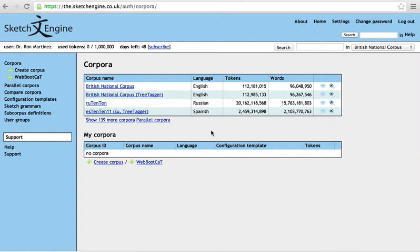Okay, I'd like to talk to you briefly about a tool in Sketch Engine called Sketch Difference, which can help you disambiguate words for this assignment and for future ones as well, in future research.